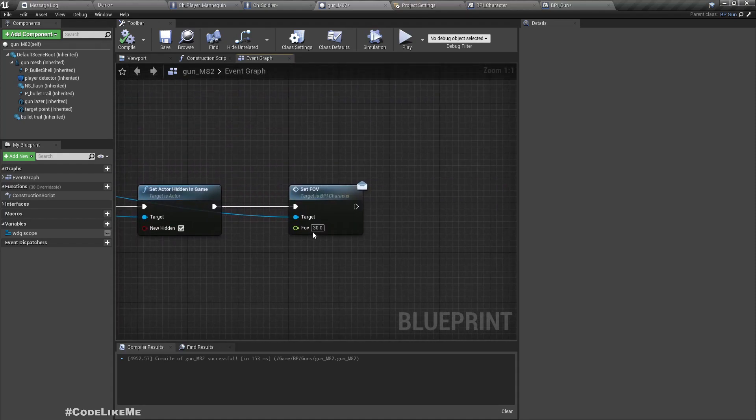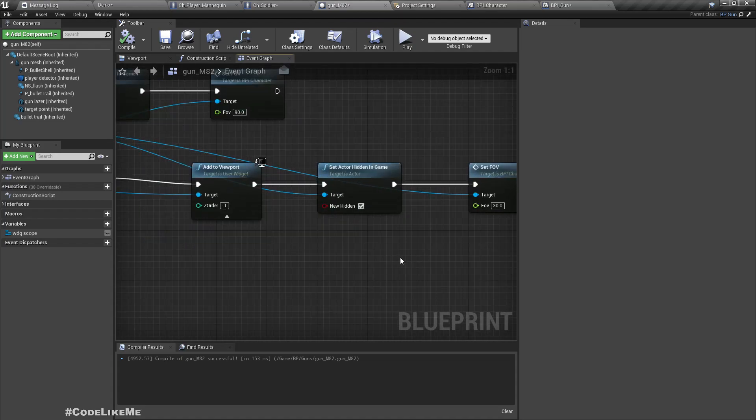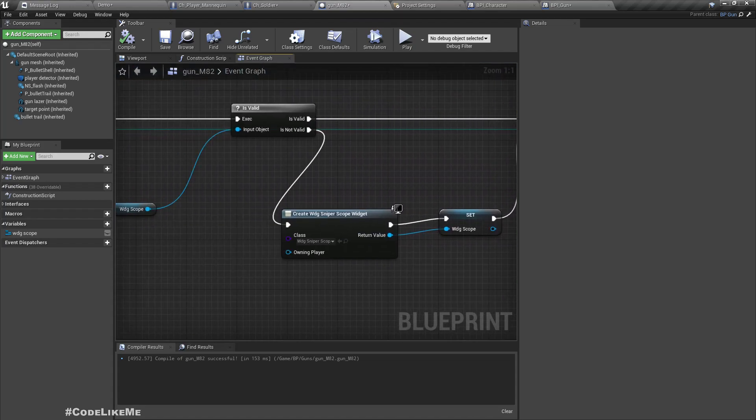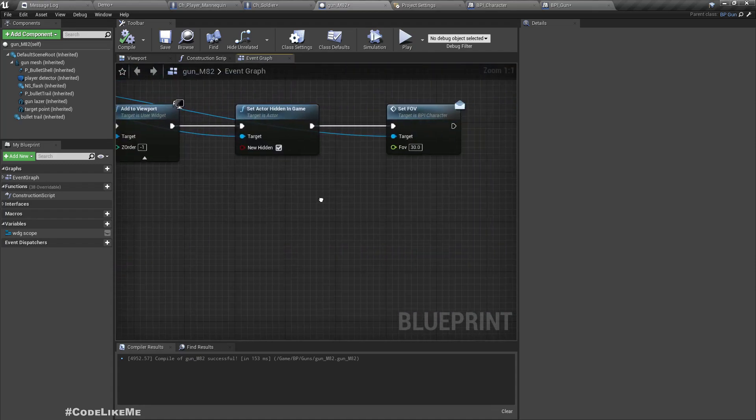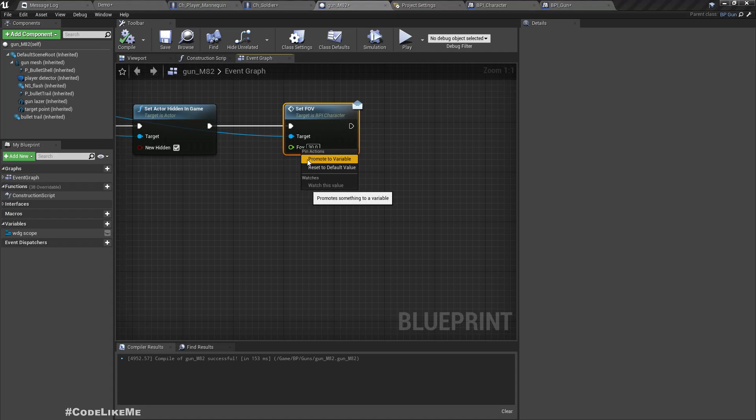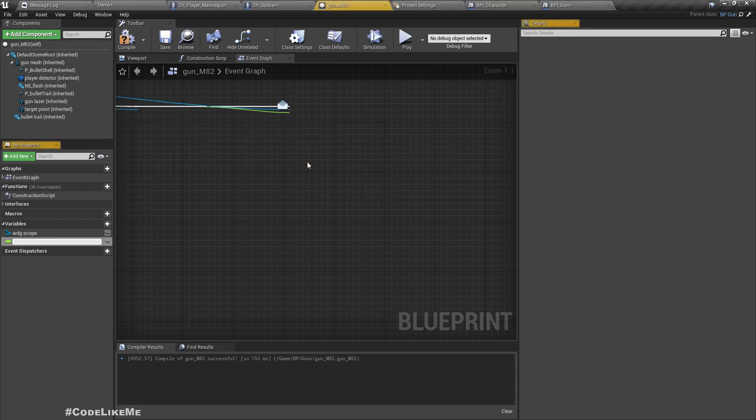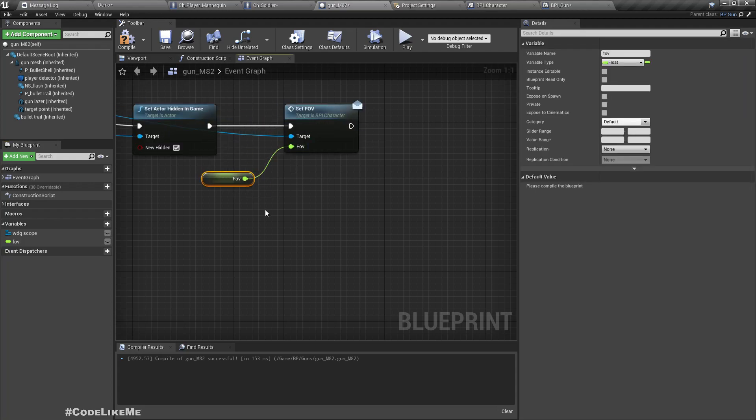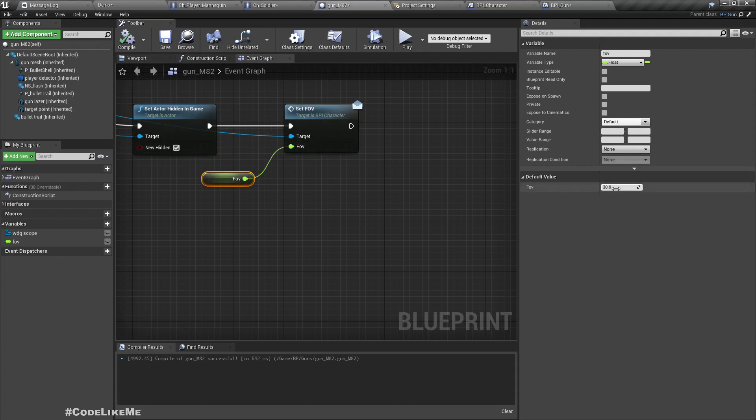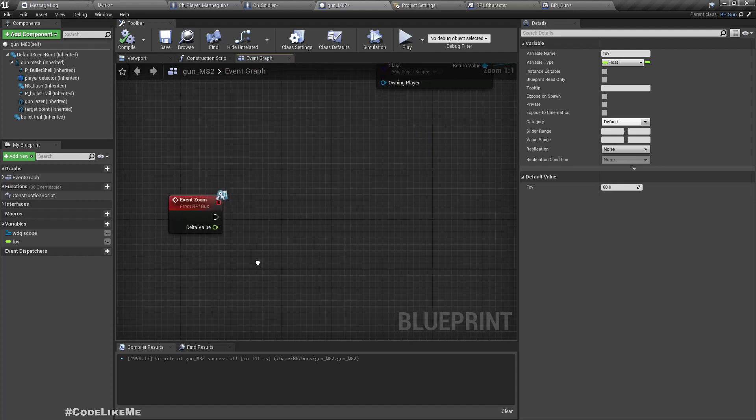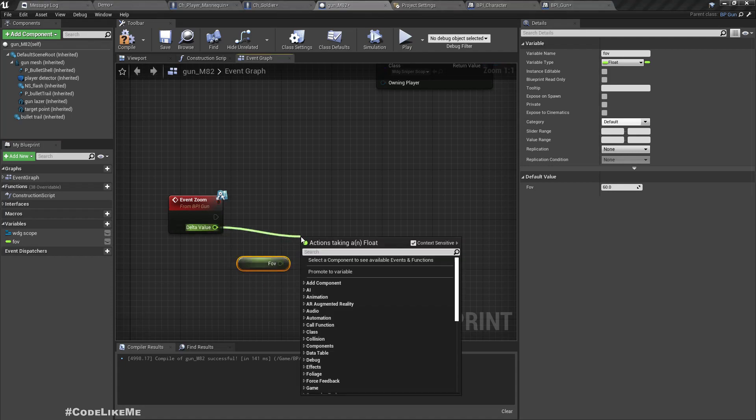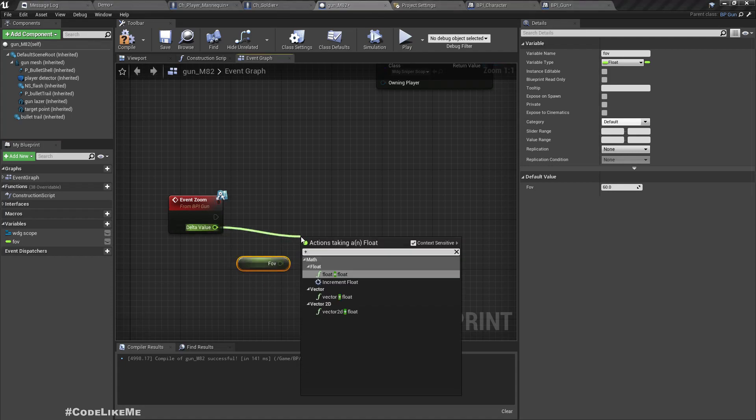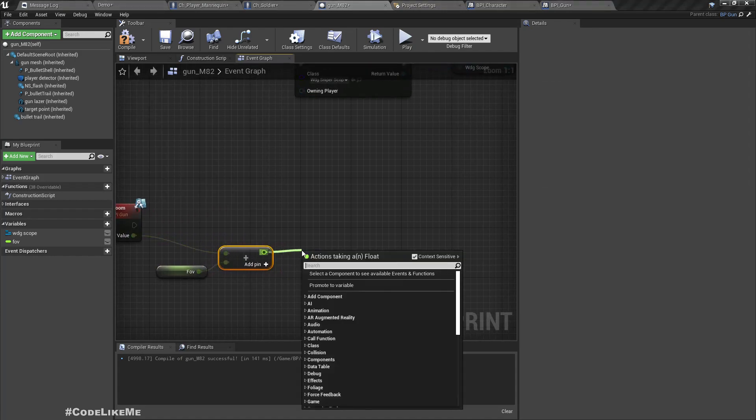Now here I am setting the FOV to 30 when I equip, when I aim in the sniper. So let me promote this to a variable. Let's call it FOV, and I'll make it 60 by default. And here we get a delta value. Let's get the FOV and add whatever the delta value we get.